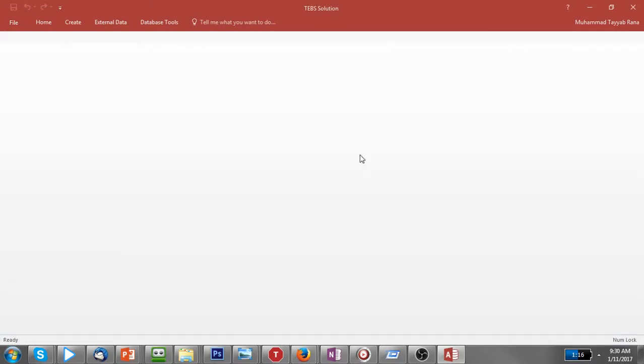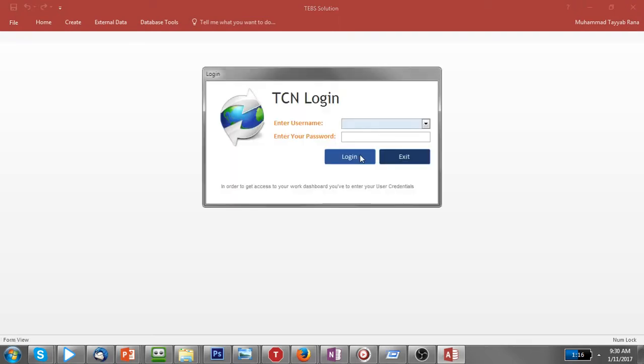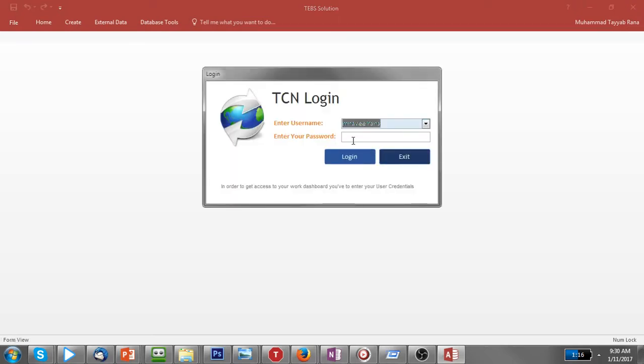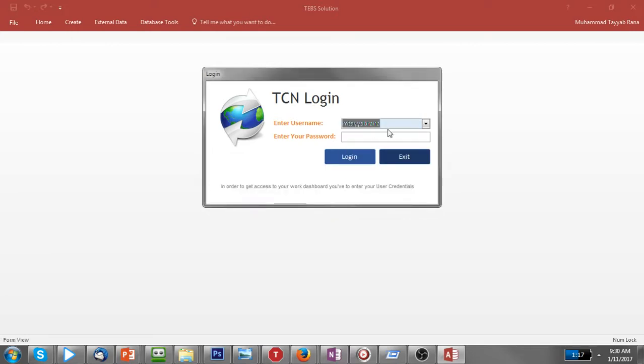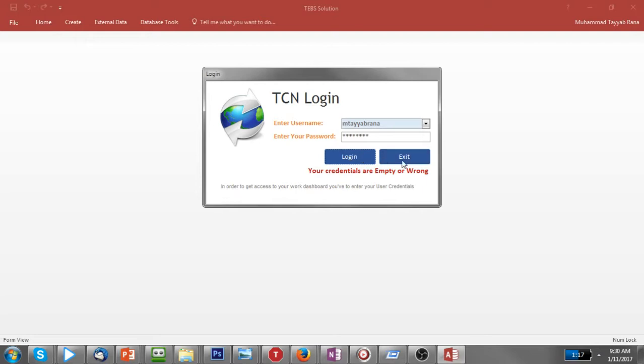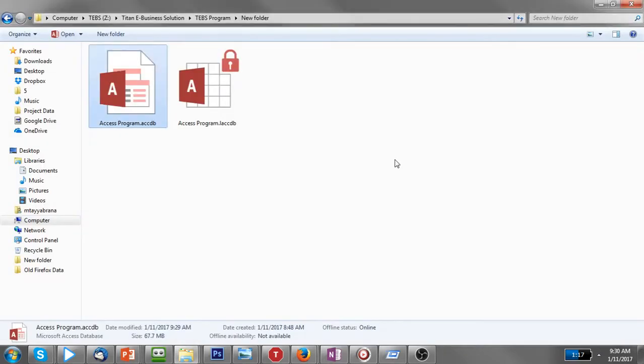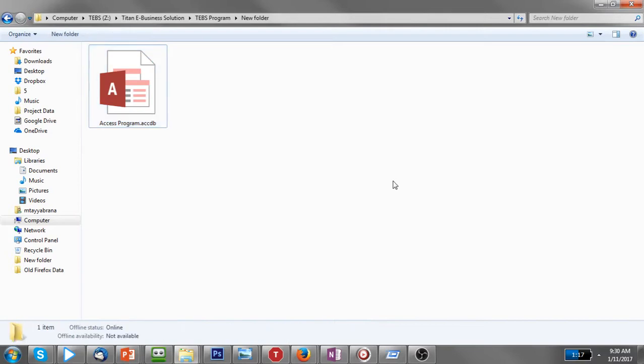But if someone wants to get access without entering a password or with a wrong password, he would get in. But, as I said in the beginning, there is a secret way and let me show you what the secret way is.